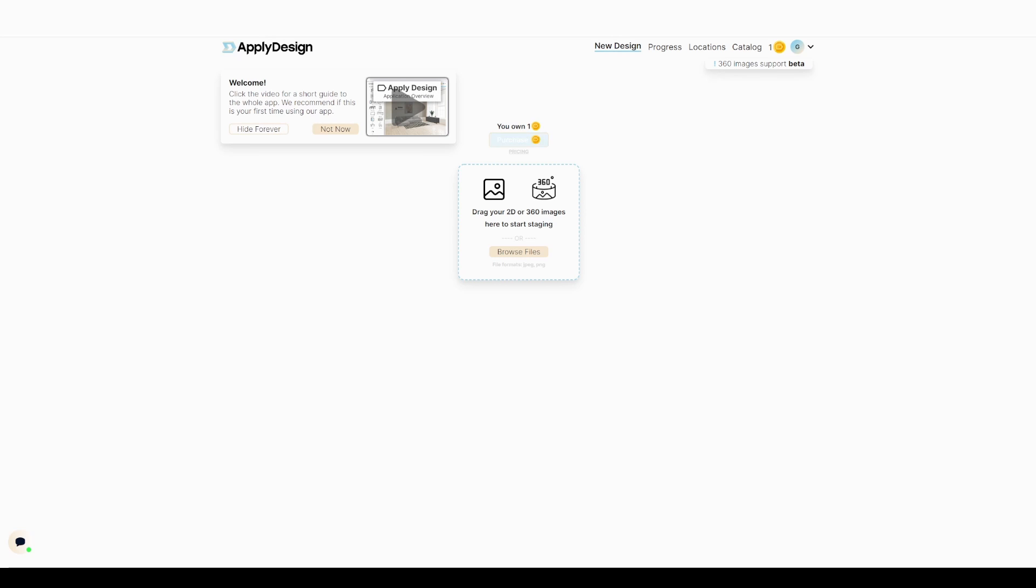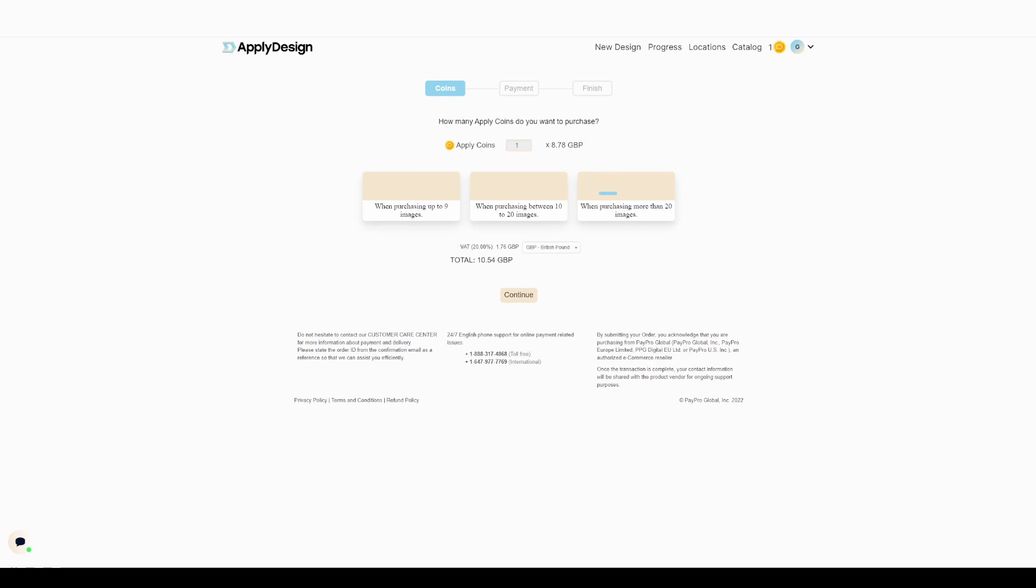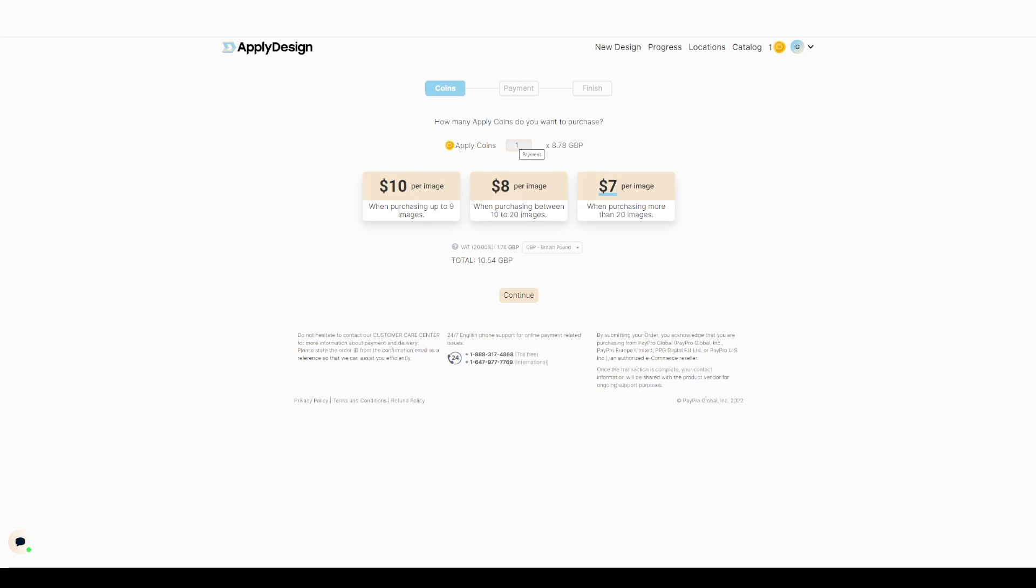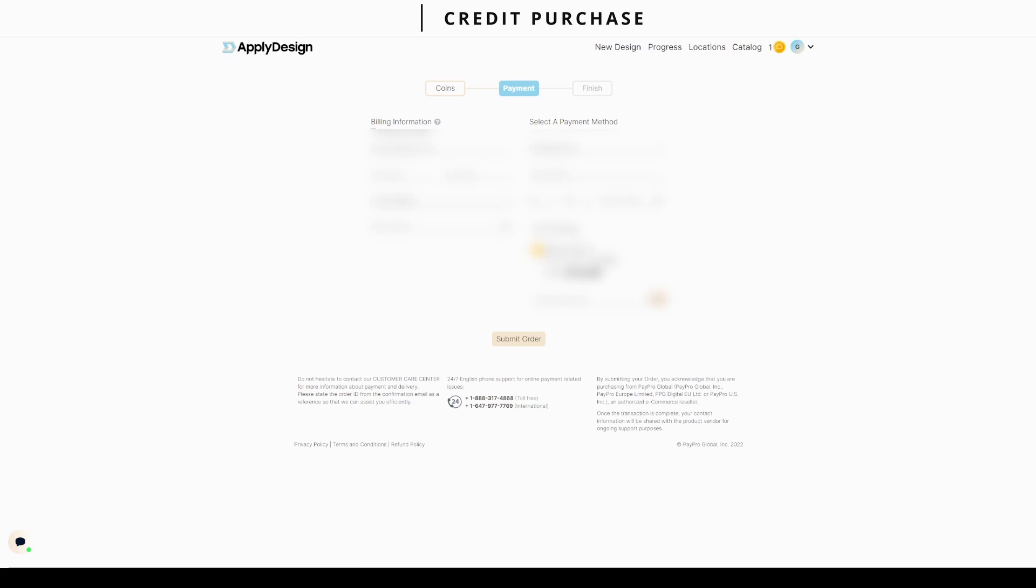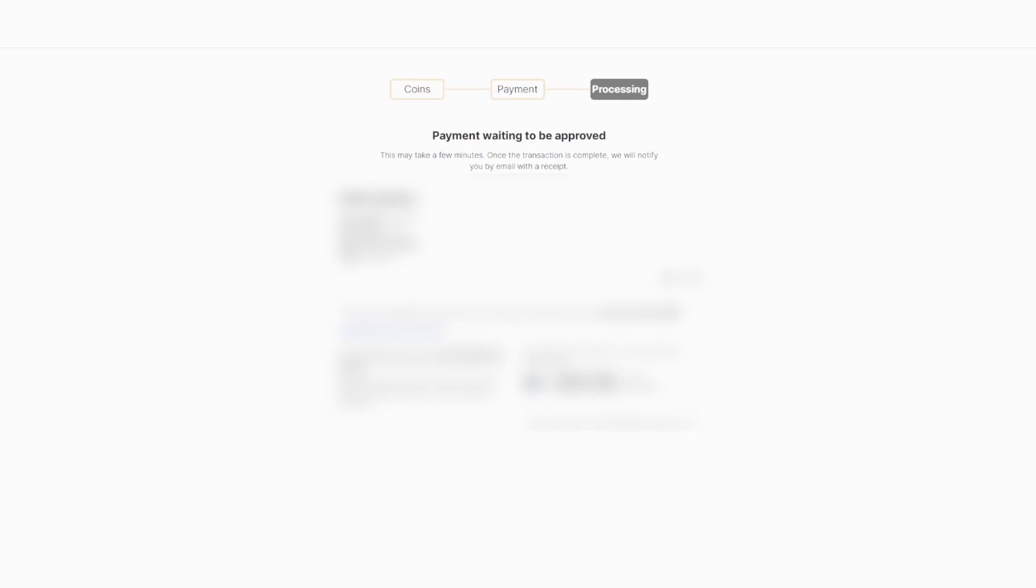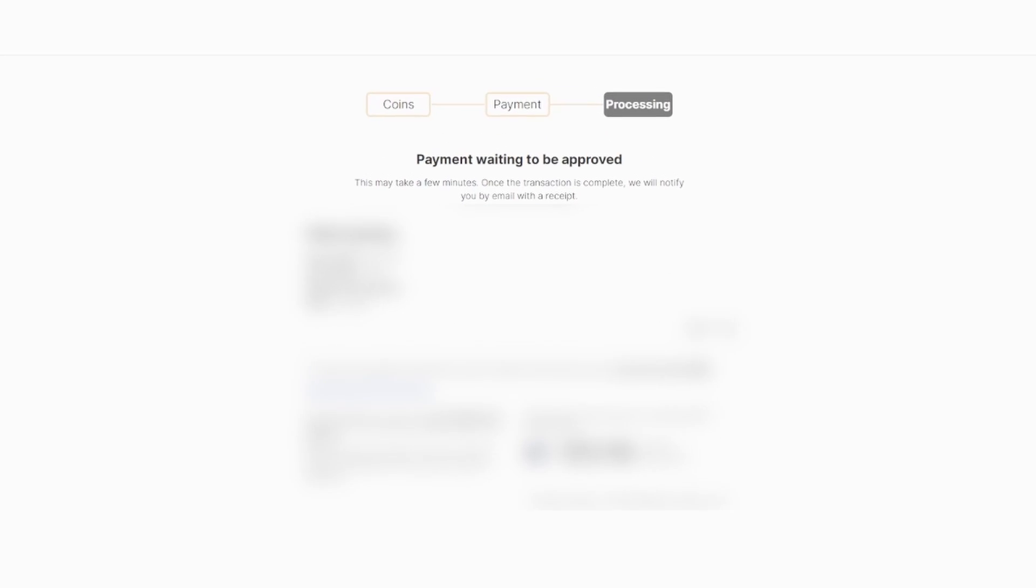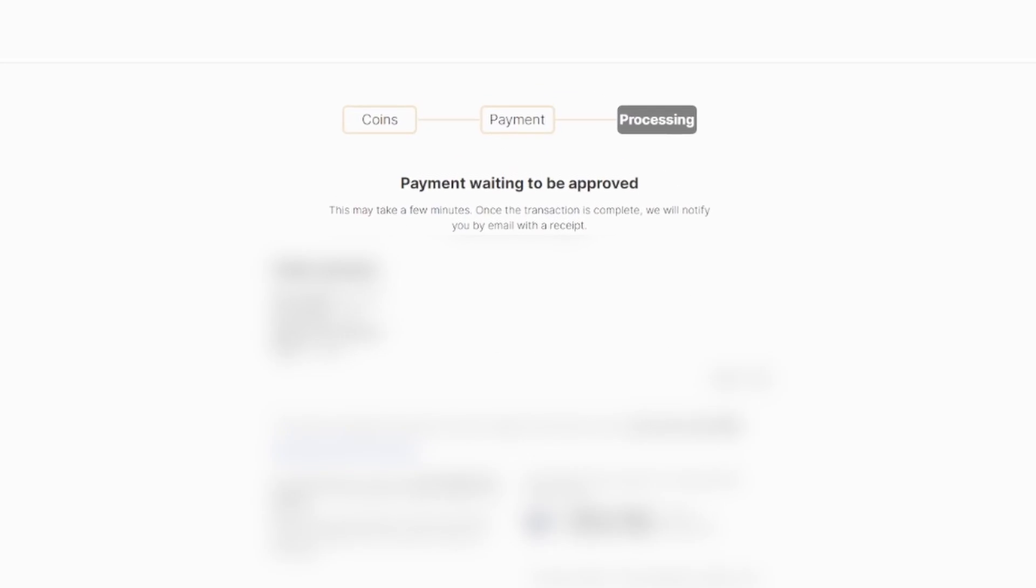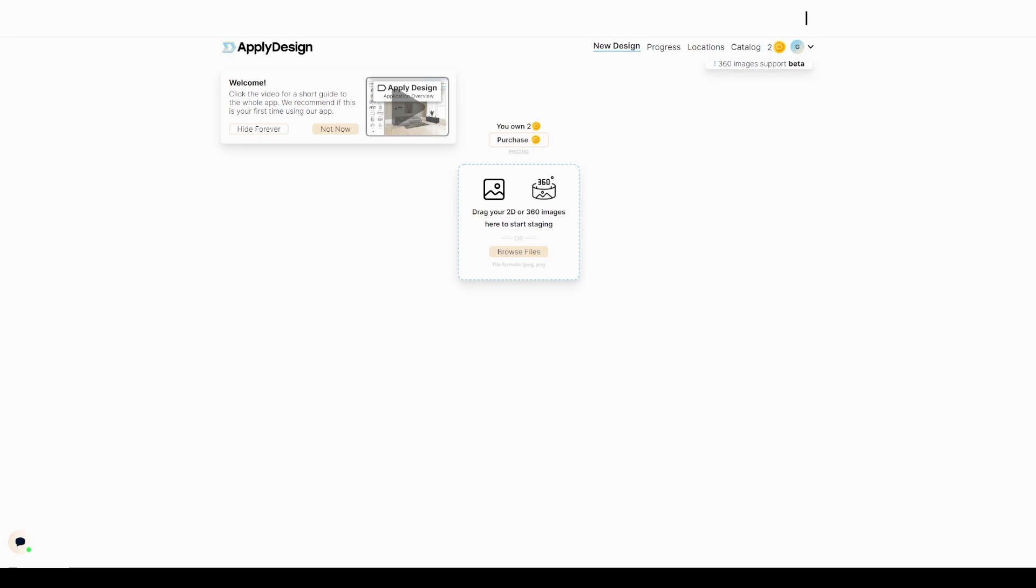Welcome guys, Joshua with virtual staging. This is 360 degrees virtual staging with ApplyDesign, the recent update. I'm purchasing photos right now, actually credits, because it costs two credits instead of one to stage a 360 photo. For some reason their website, I had to wait five minutes on this page.